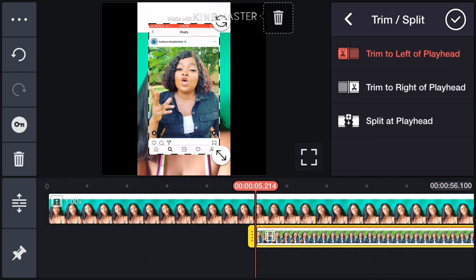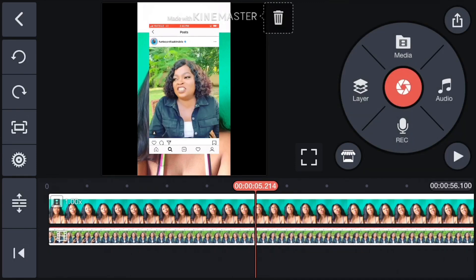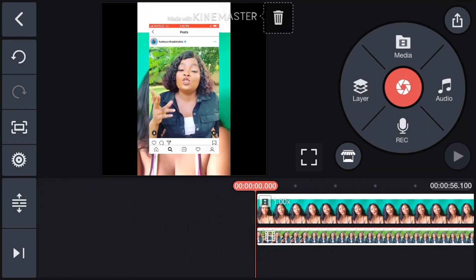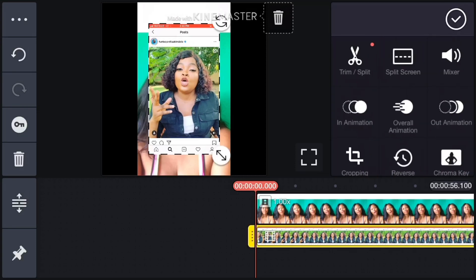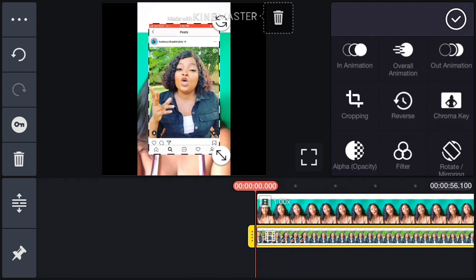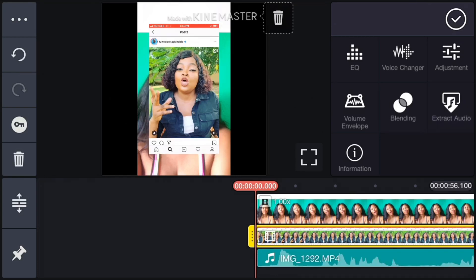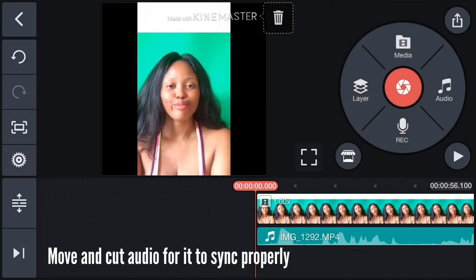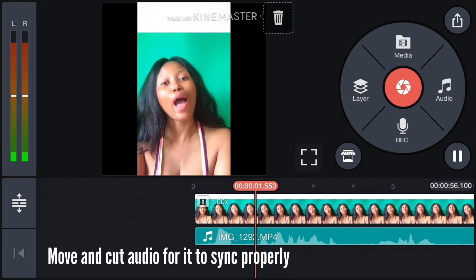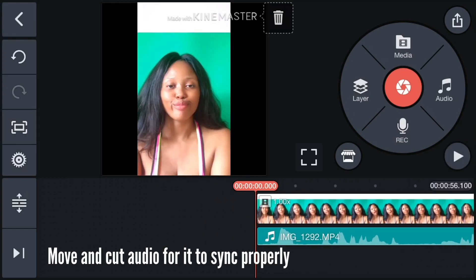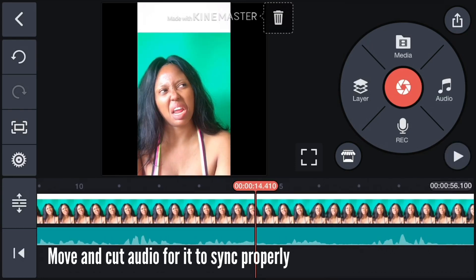I'll crop it and trim the parts I need — trim to the left here. Make sure it's syncing. Now I'll click on the video I want to extract the audio from, scroll here, and you'll see Extract Audio — click on Extract Audio. It has extracted the audio. Now I can delete that video since I've already extracted the audio. Make sure you're extracting from the exact part that you need — that's all.